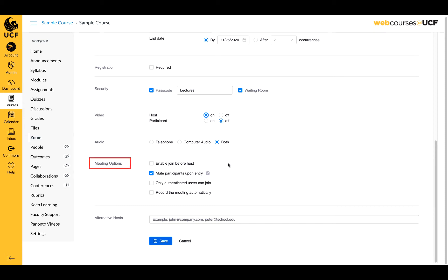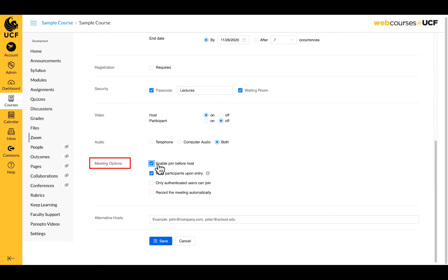Next is meeting options. Here you have the ability to allow students to enter the meeting before you. If you don't mind students joining and talking before you join, you may select this option. If not, leave it blank and your meeting will begin when you, as the host, start the meeting.